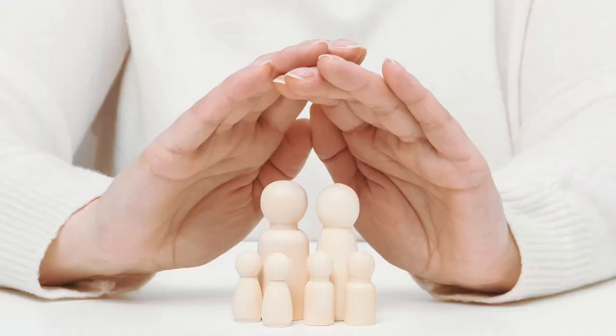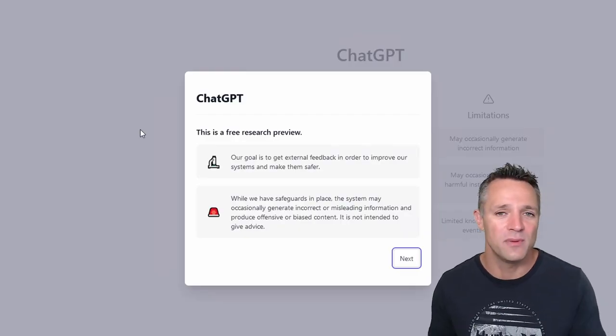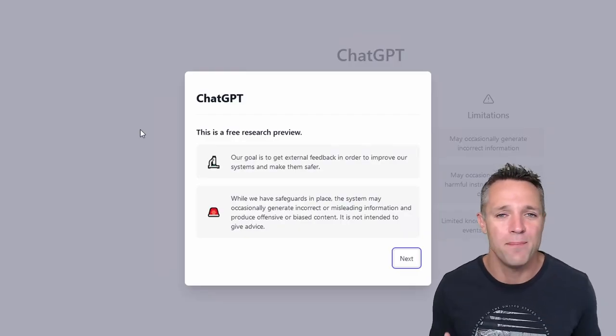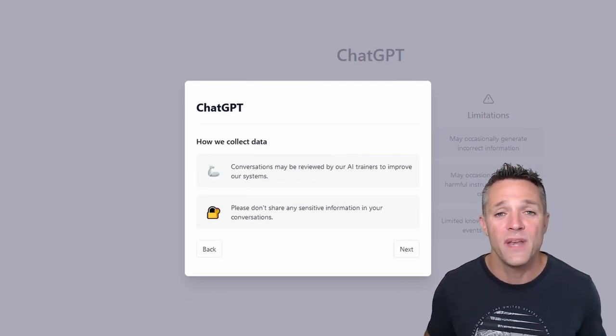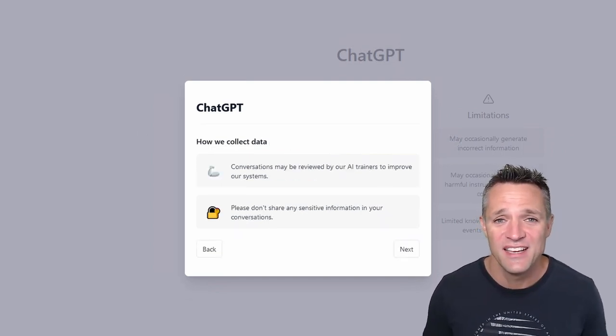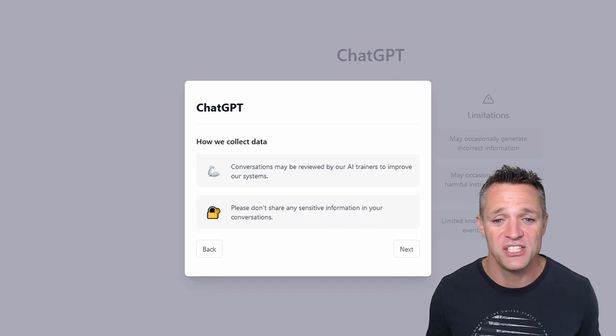Secondly, there are some safeguards in place so that nothing misleading or malicious can come back. So it just errors out. OpenAI do have AI trainers. So it does indicate there that your conversations may be reviewed by one of them.